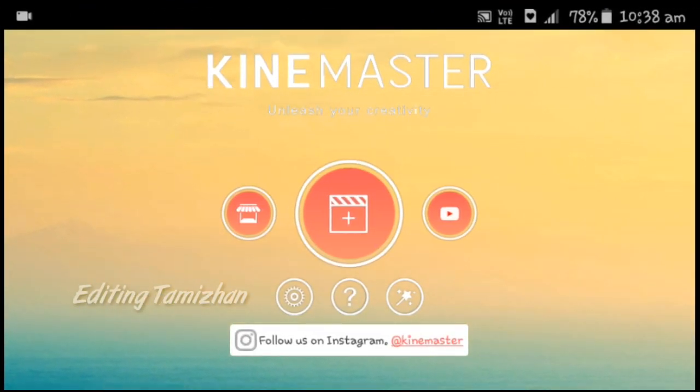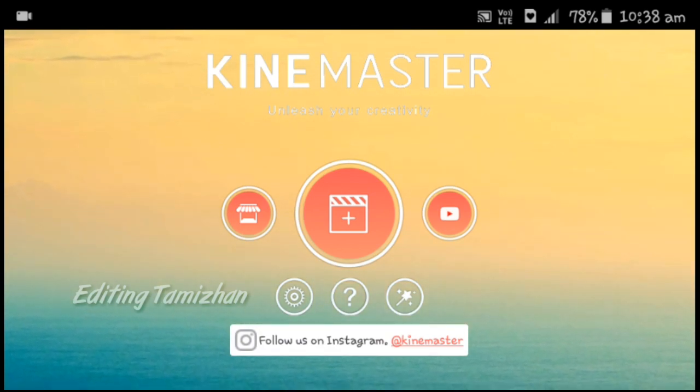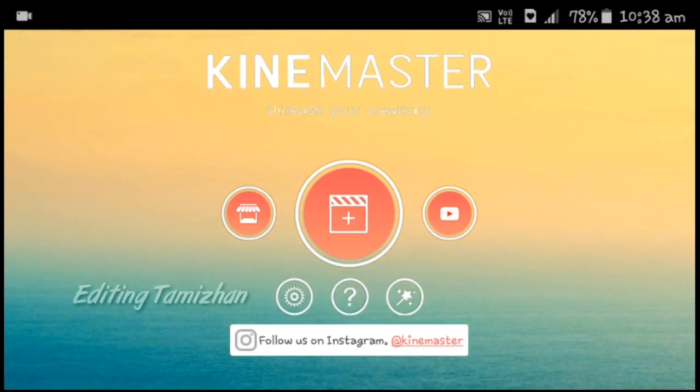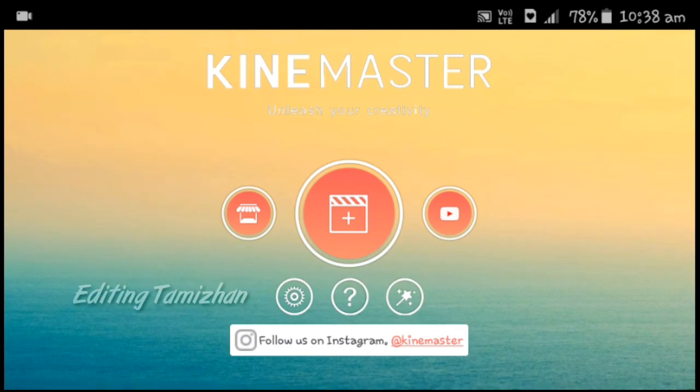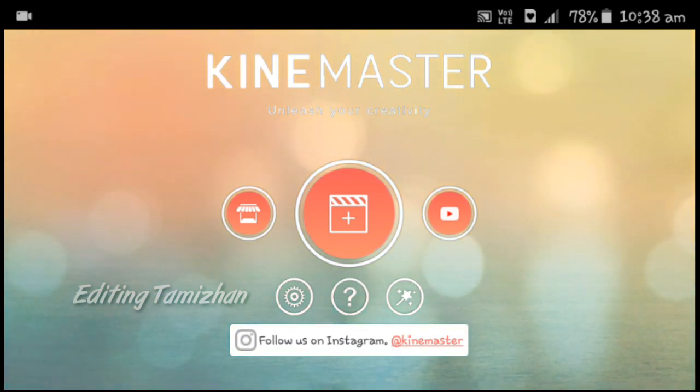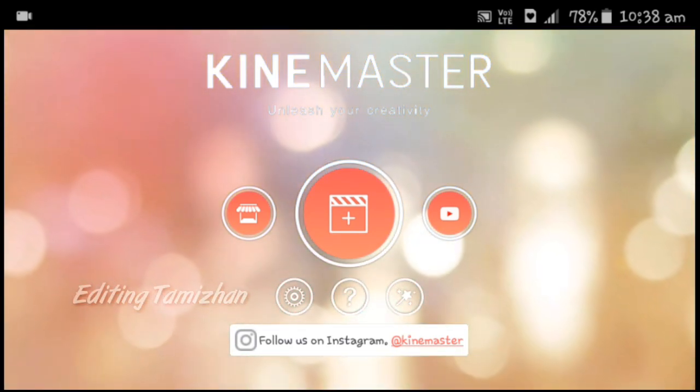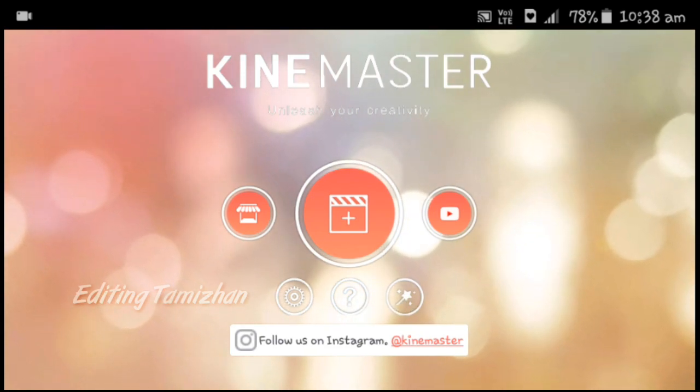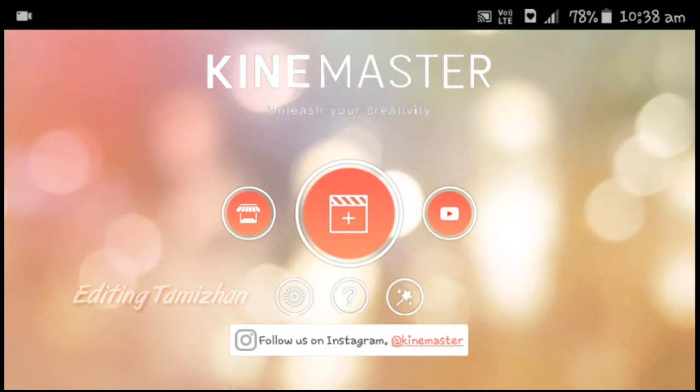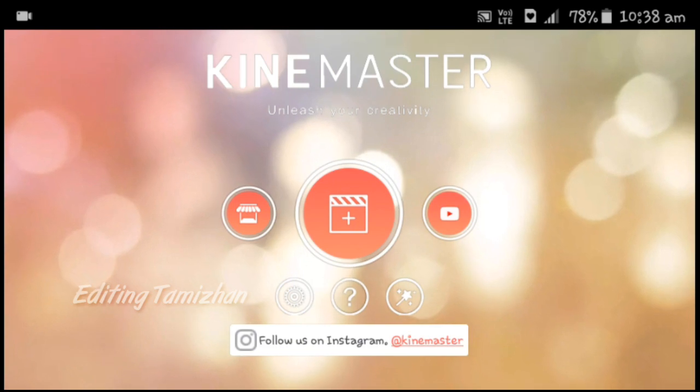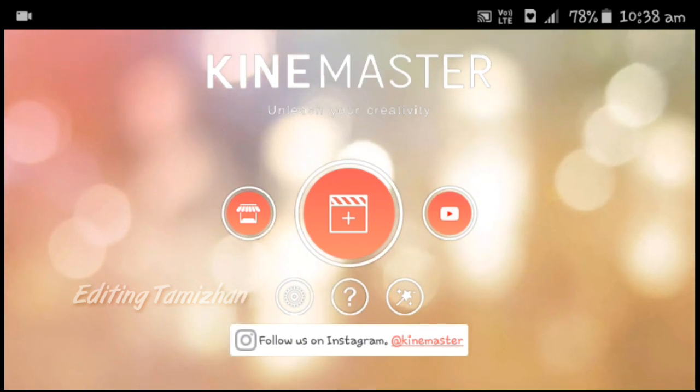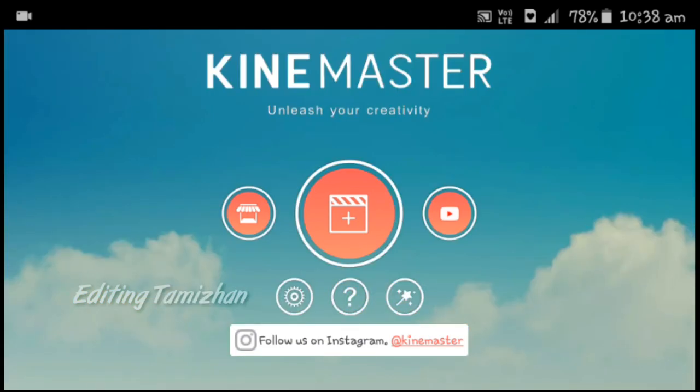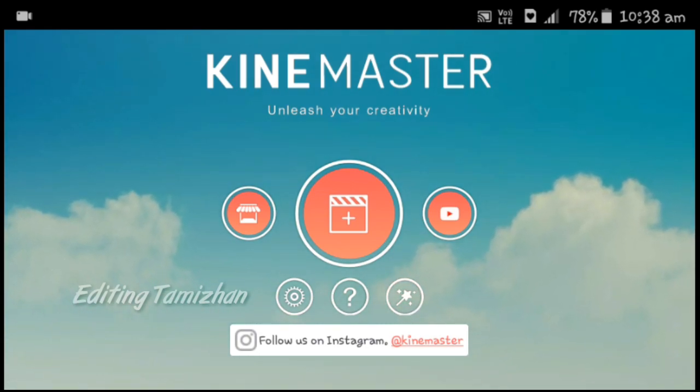Hi, hello friends, welcome to Editing Tamizhan. I'm Muthukrishnan. Many people are asking questions about why their KineMaster doesn't support the videos I'm providing. Many people are asking about this, so I'm making this video to address that question. Let's get into the video.